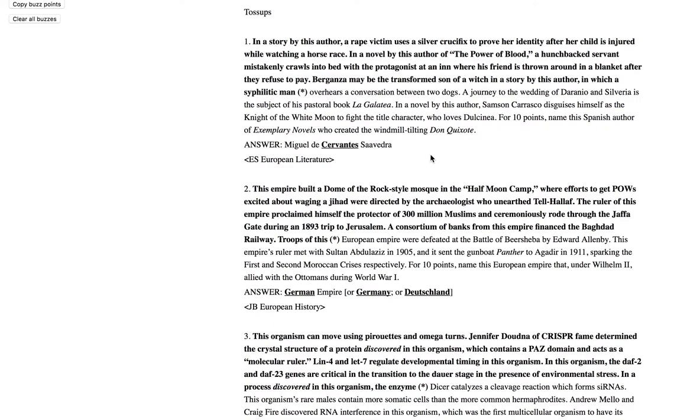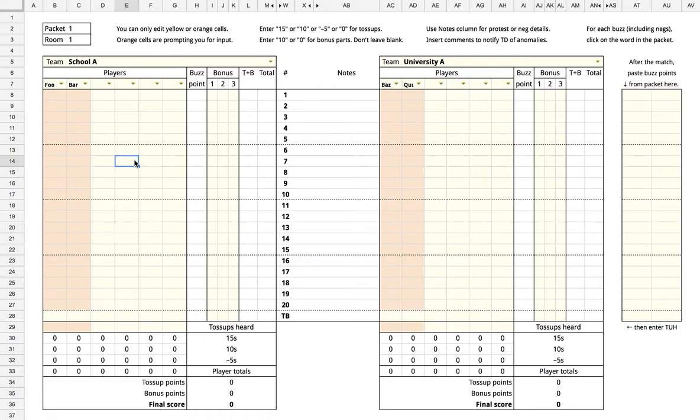When a player buzzes on a toss-up, click on the word that they buzzed on in the packet. In the scoresheet, enter 15, 10, or minus 5 in that player's column and the current toss-up's row.